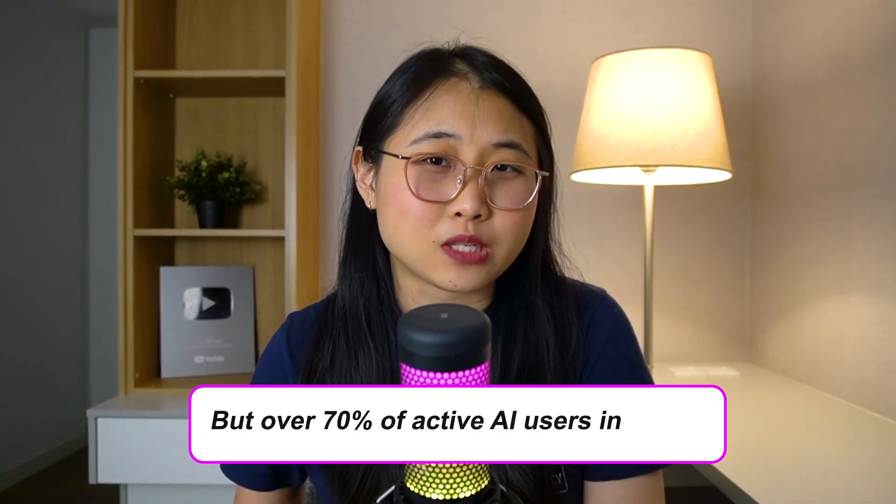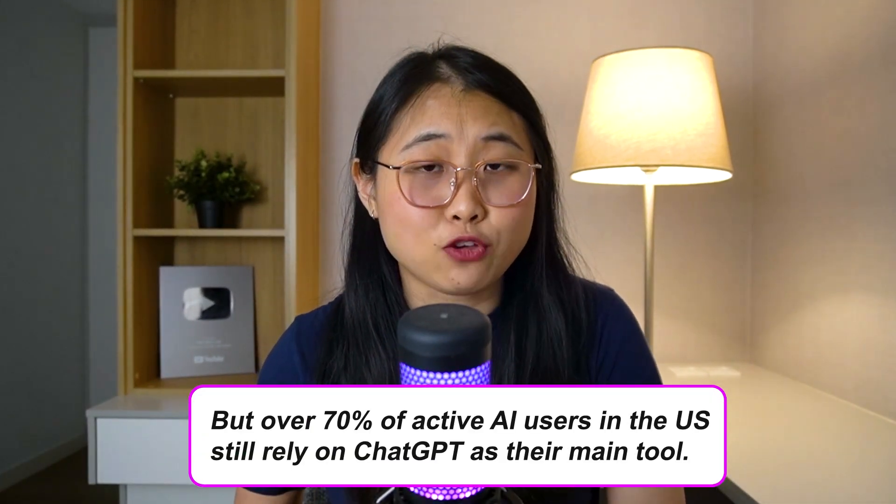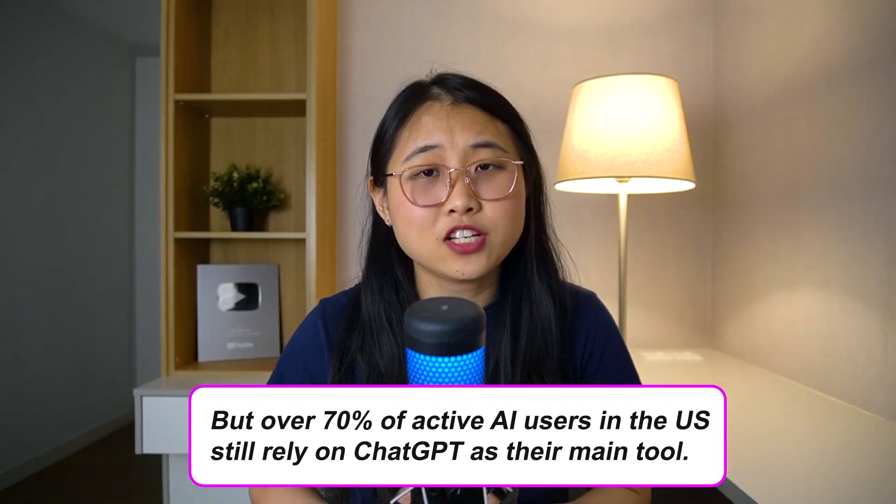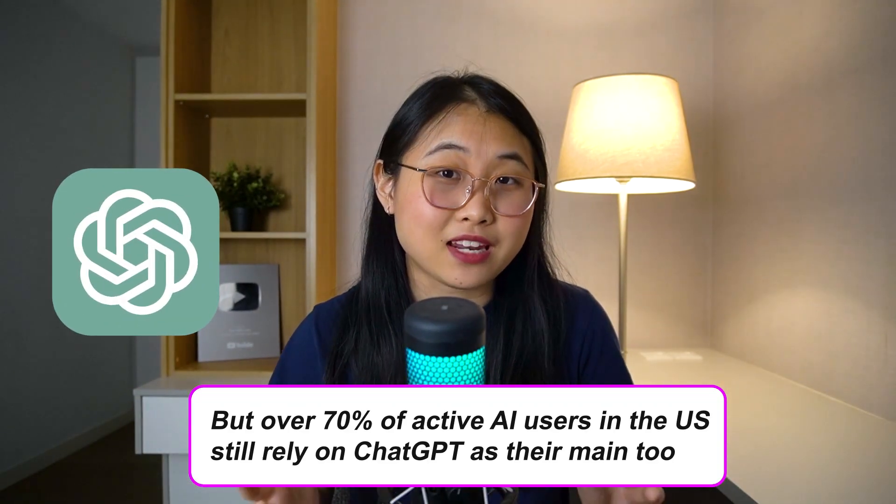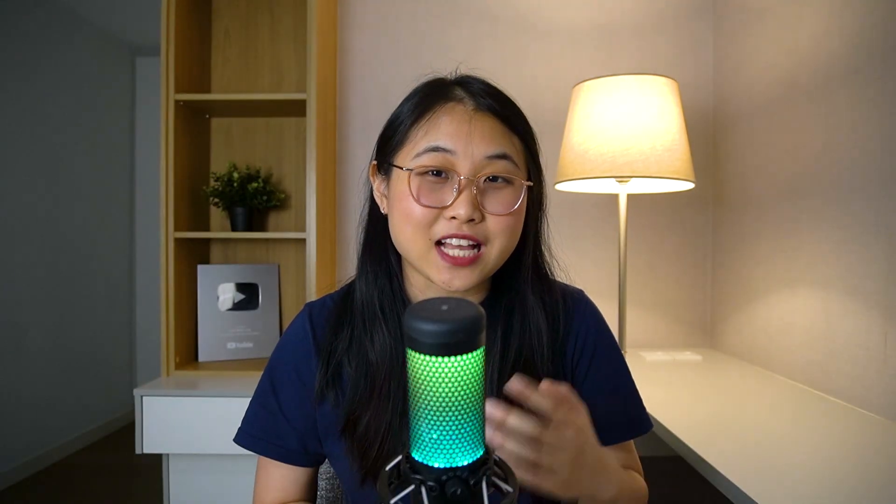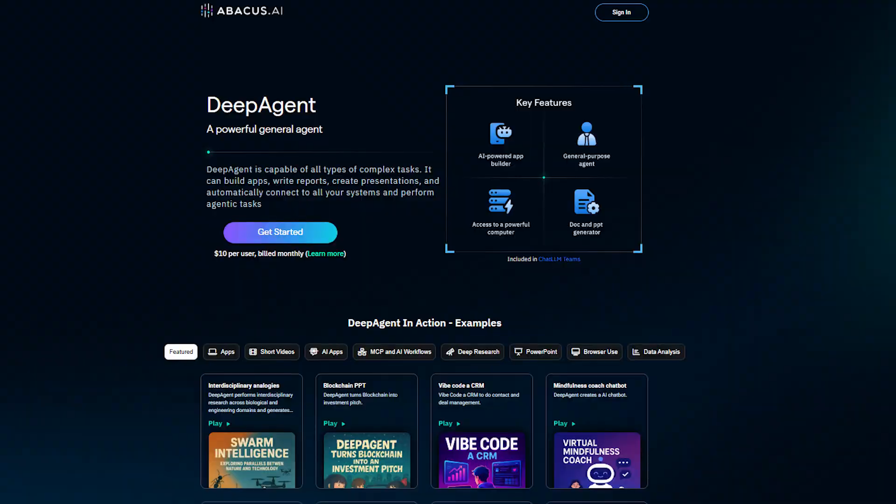Okay, let's get into it. So this might come as a surprise to some of you, but over 70% of AI users in the US still rely on ChatGPT as their main AI tool. And honestly, that's kind of disappointing. Why? Because it shows that most of us are only scratching the surface of what AI is capable of. There are now tools that go way beyond just answering questions or writing paragraphs.